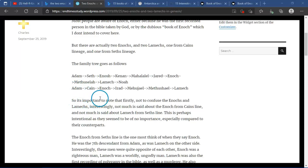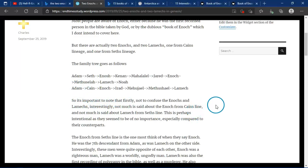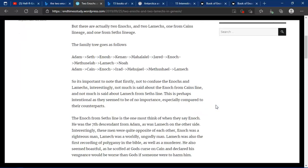It is important to note that firstly, not to confuse Enoch and the Lamechs. Interestingly, not much is said about the Enoch from Cain's line, and not much is said about the Lamech from Seth's line. This is perhaps intentional, as they seem to be of no importance, especially compared to their counterparts.